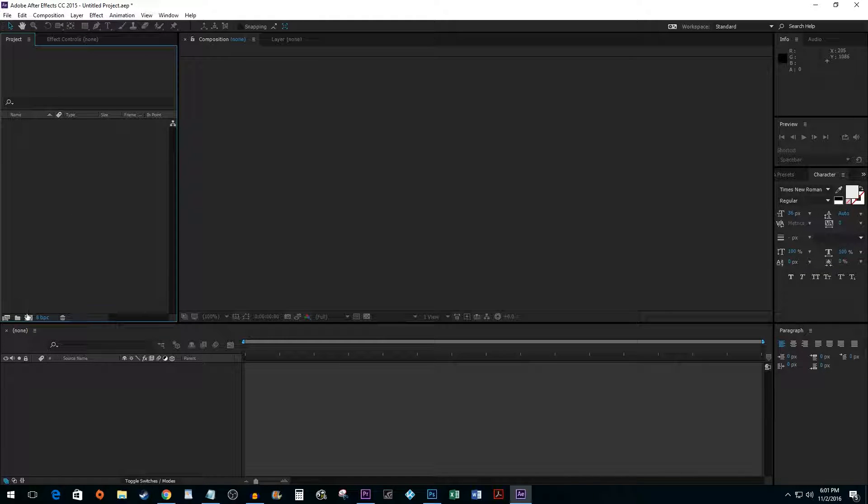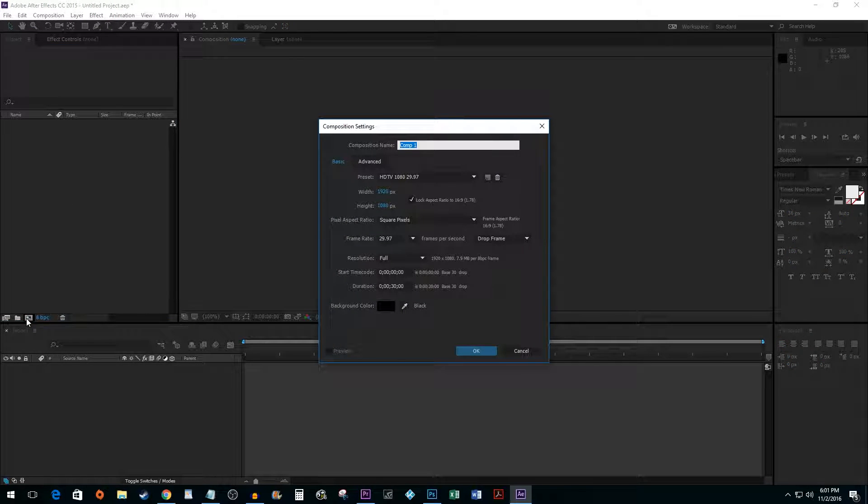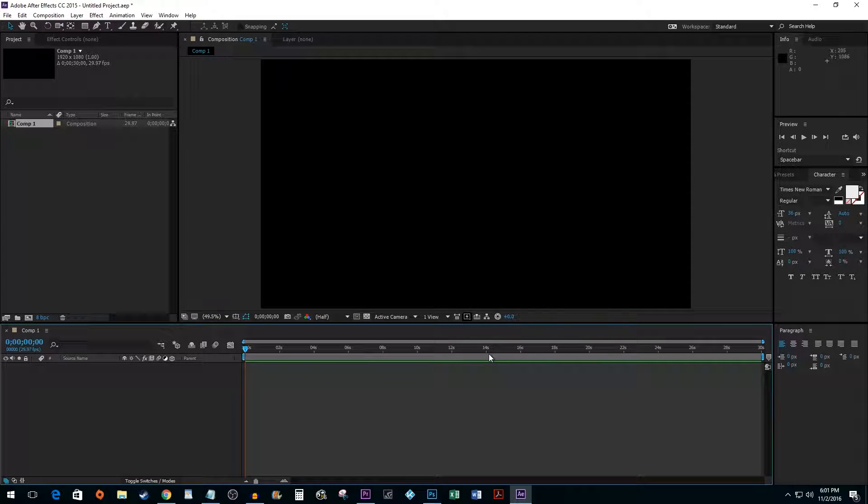Begin by clicking on the New Composition button. I'm okay with the default, so I'm going to go ahead and click OK.